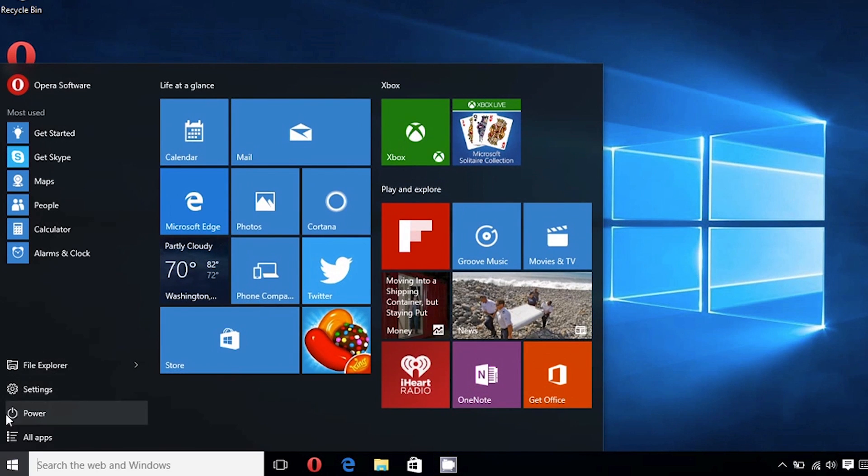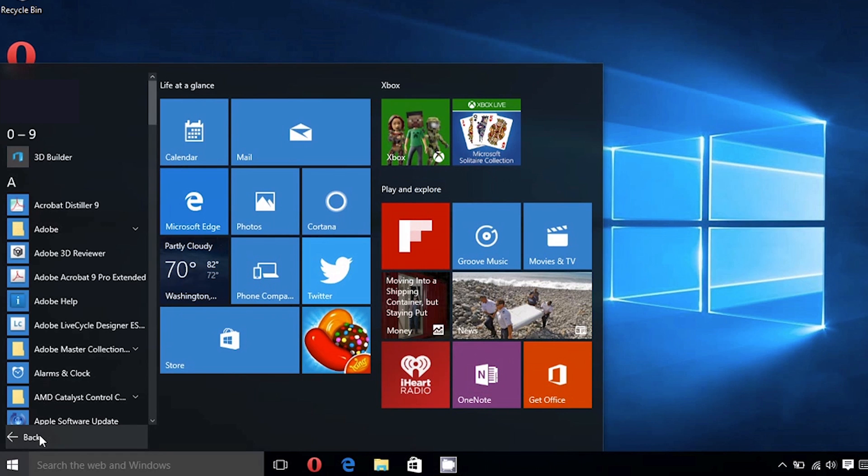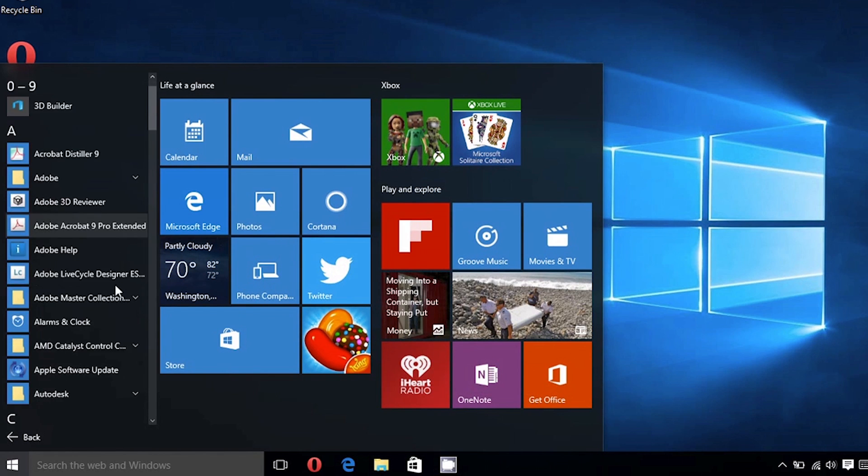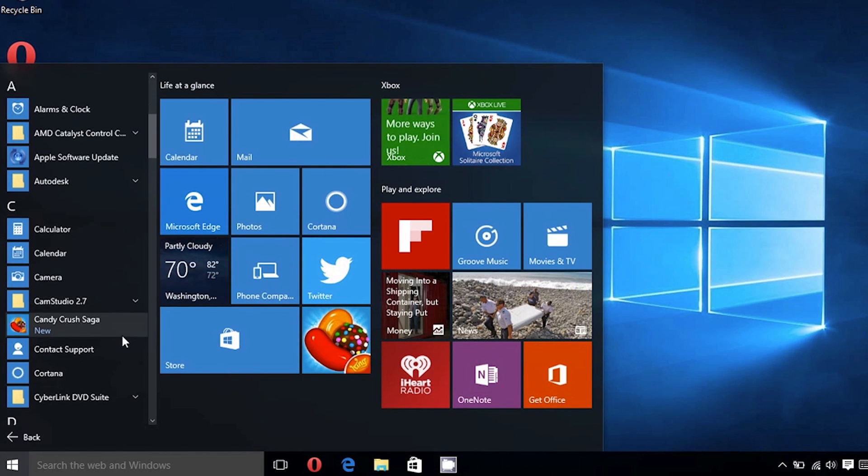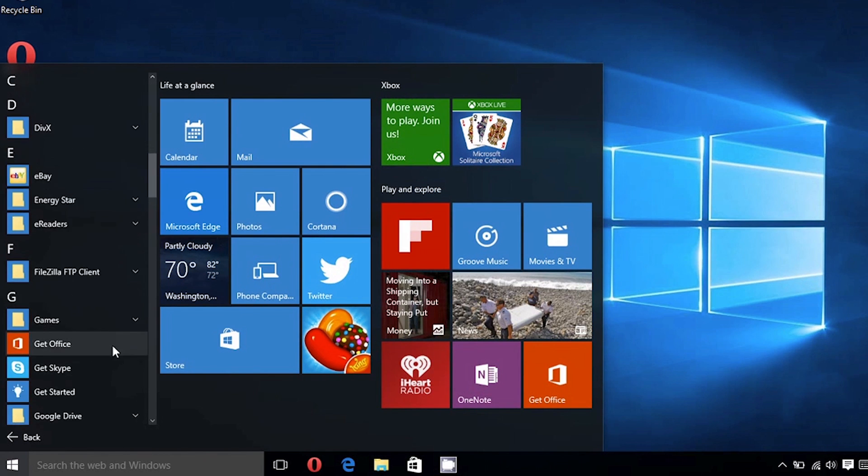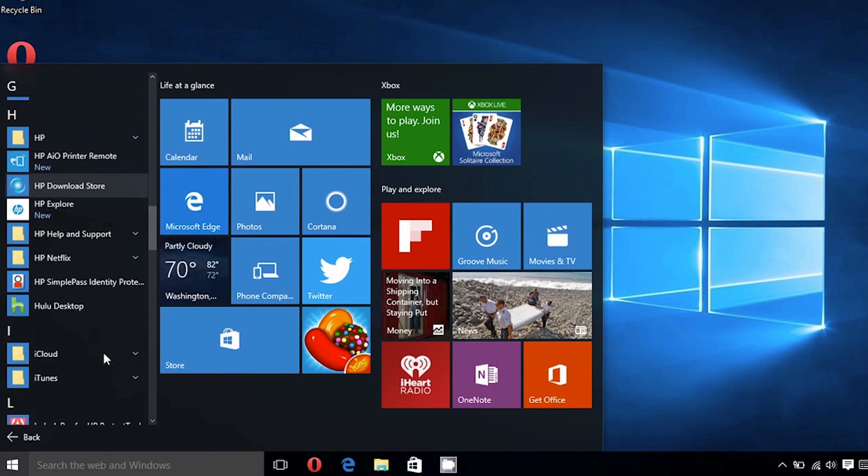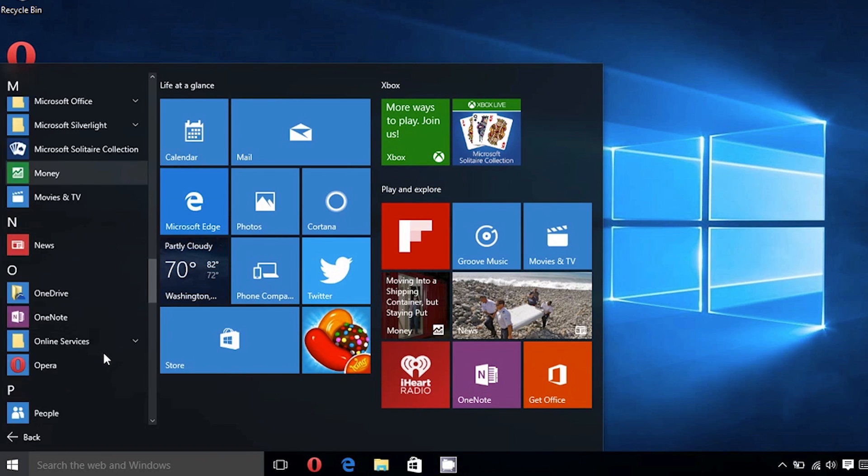From here, you can pull a side menu that shows all your installed apps and programs, and on the upper left side, you'll find the settings bar.